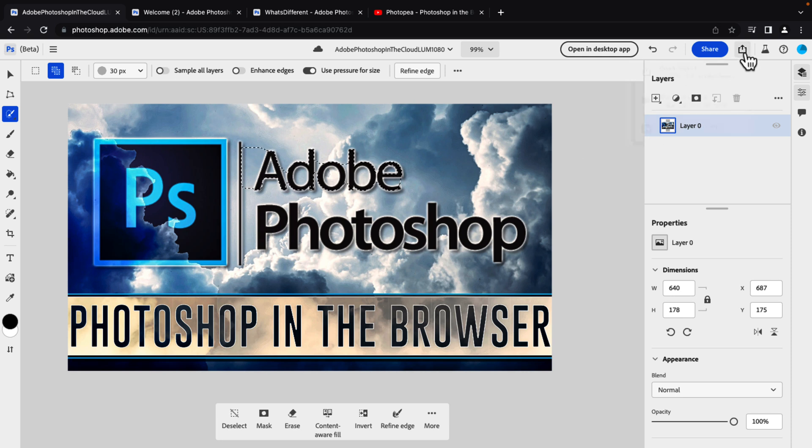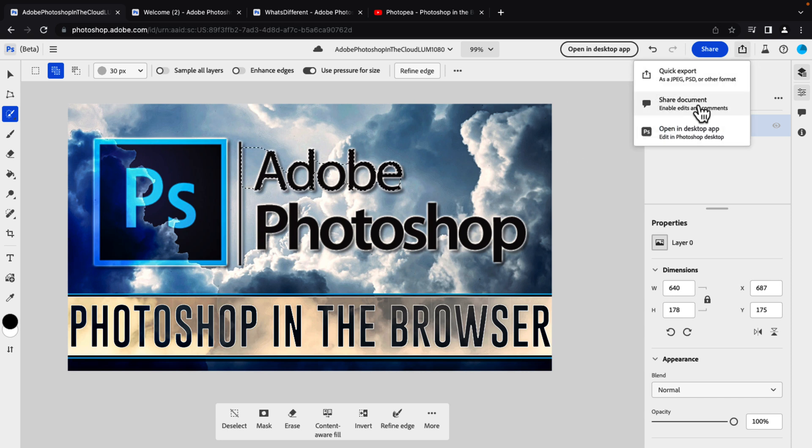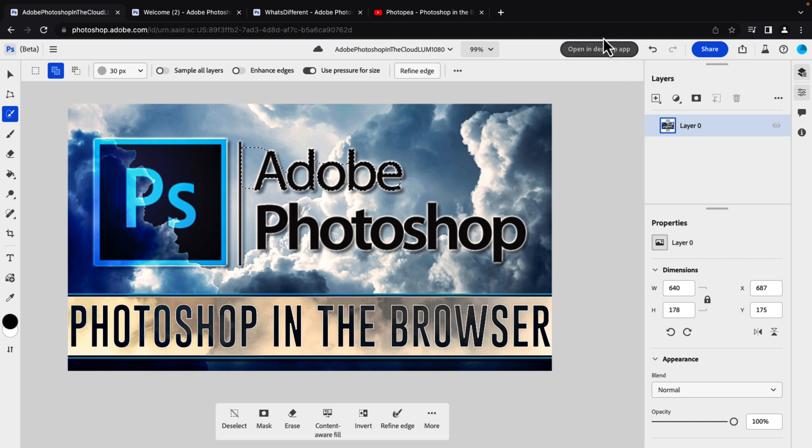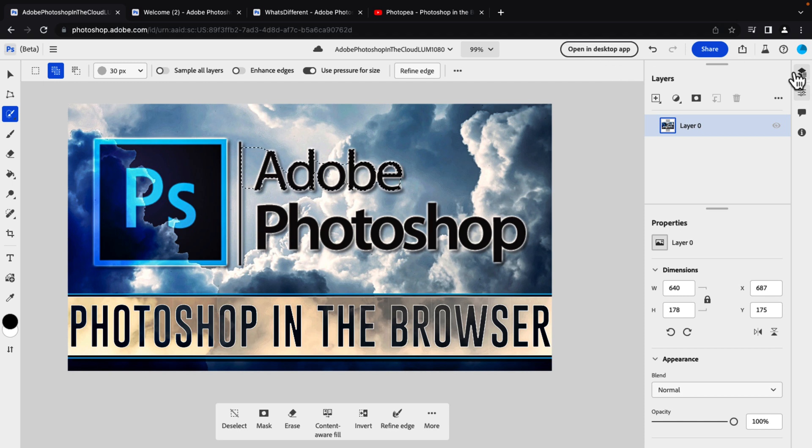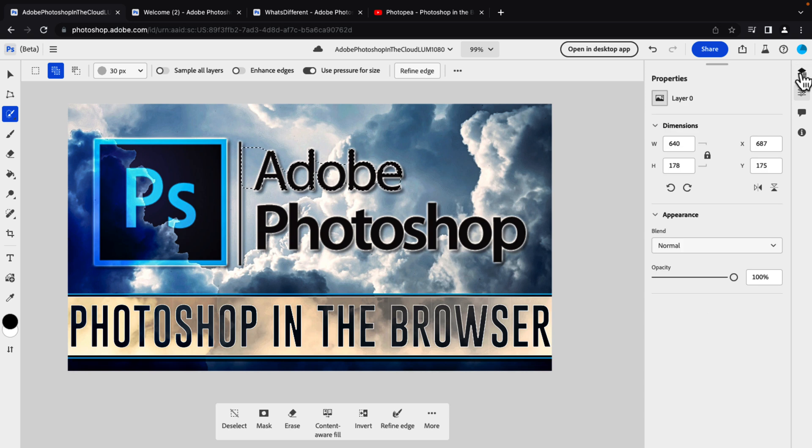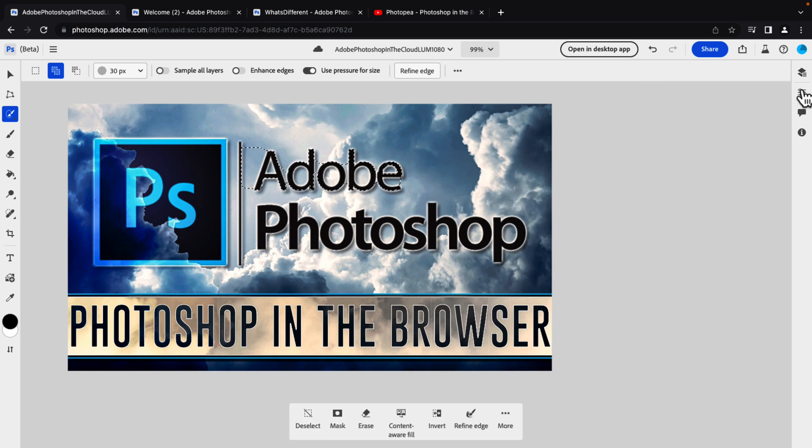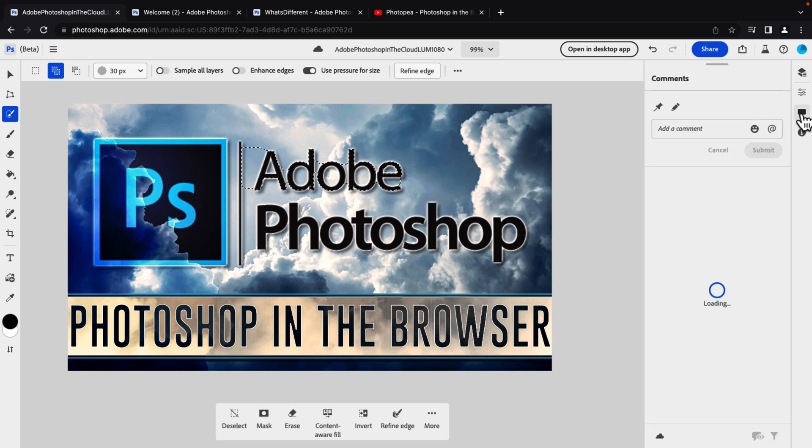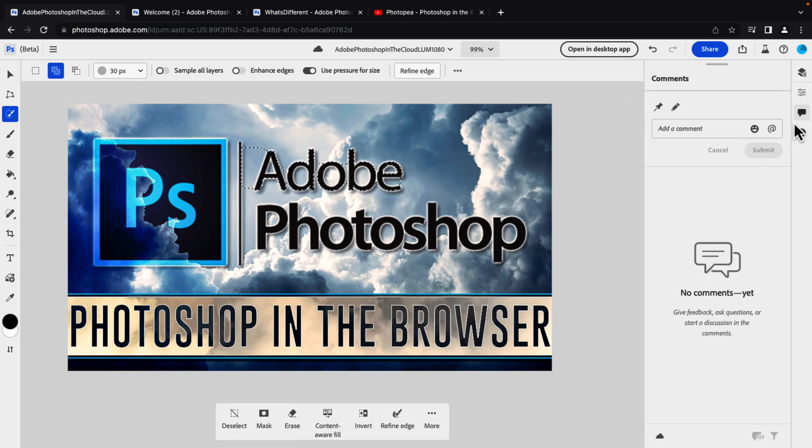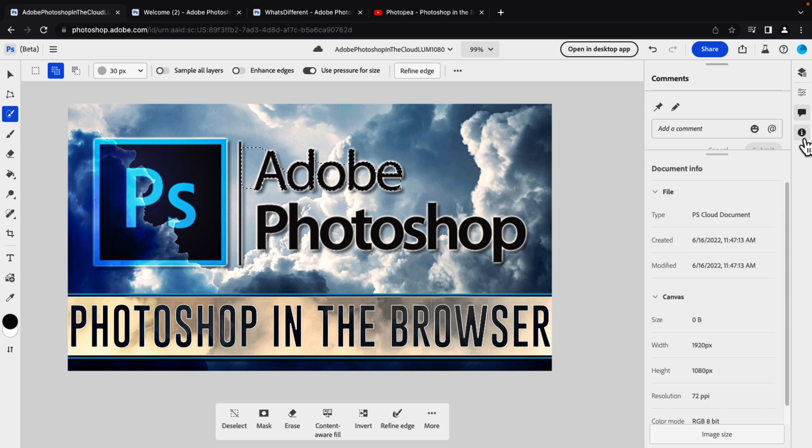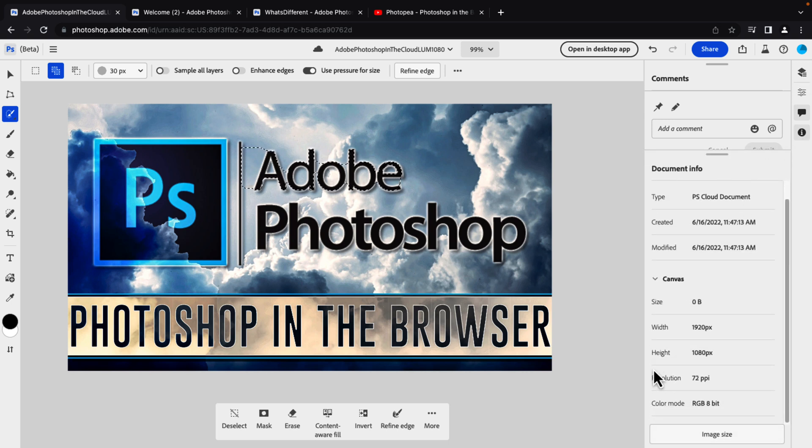You also do have these collaborative tools. So you can share a document out and get response back. You do have a link to the desktop version. If you have it available, you can automatically open it that way as well. All of your side menus over here are toggleable. So if we want to turn things off, you could do so. So you have a pure view right there. You do have the ability to collaborate and add comments with other people. You also have information of the document available down here as well, like the bit depth and so on.